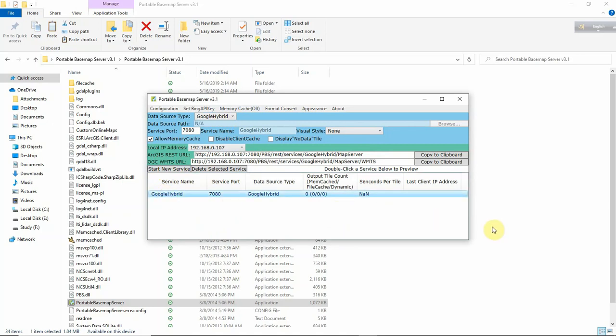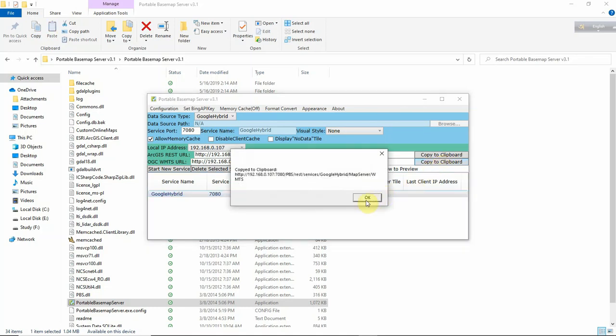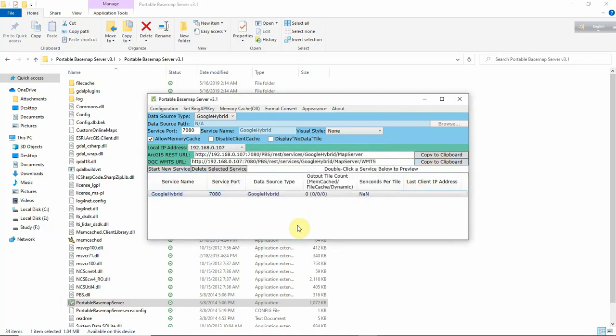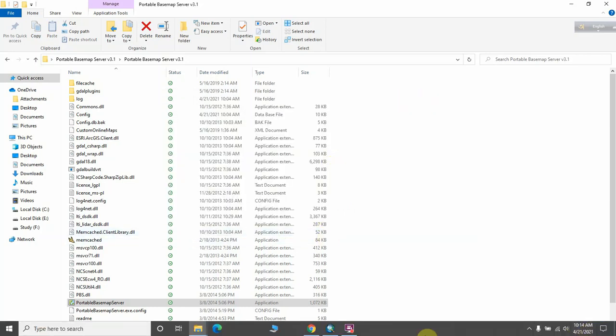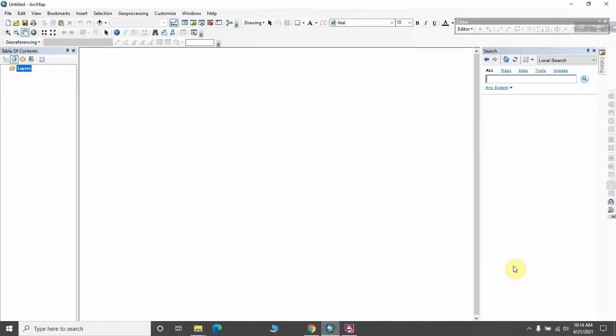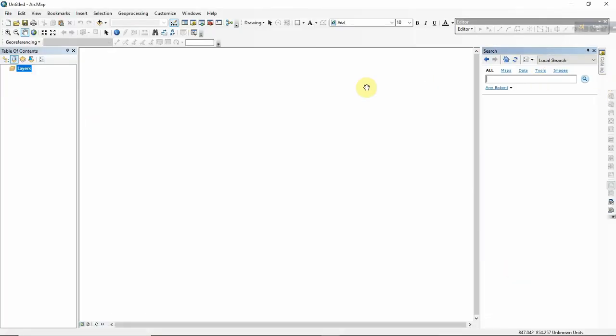Then click here and copy to clipboard. The next thing you need to do is open ArcMap, as I already have open here, and go to Catalog.